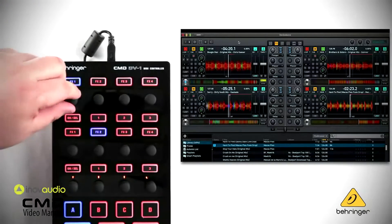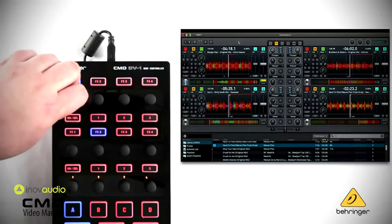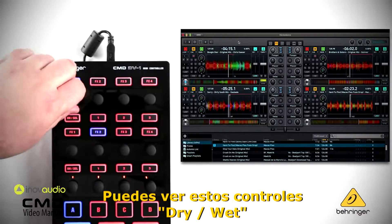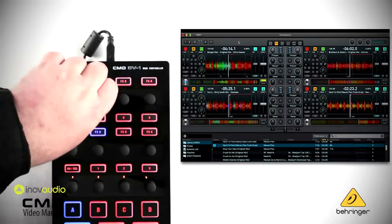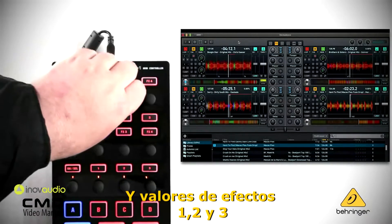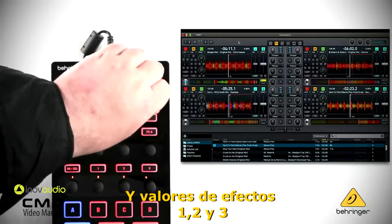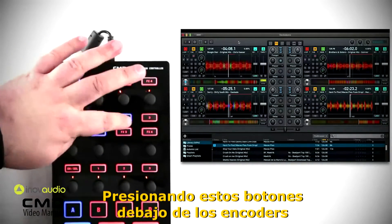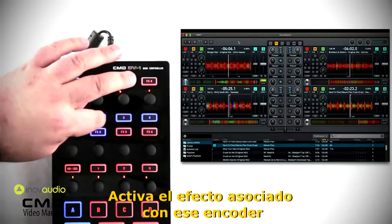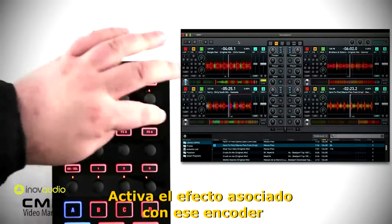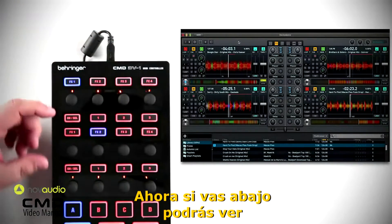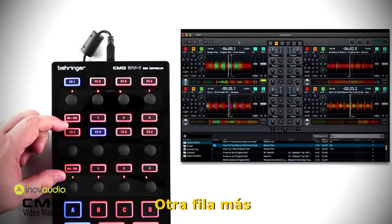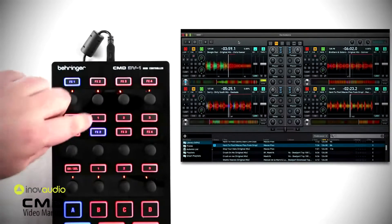Pressing FX1 and turning this knob — if you're in your effects tab in Decadance — you can see that this controls the dry/wet and then effect one, two, and three values. Pressing the buttons underneath the encoders turns on the effect associated with that encoder.